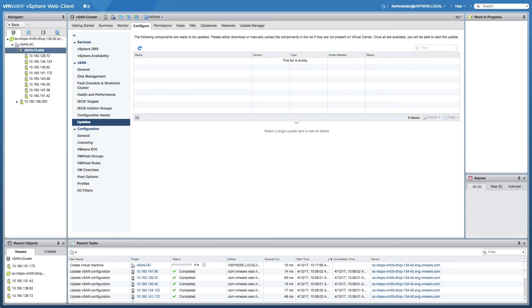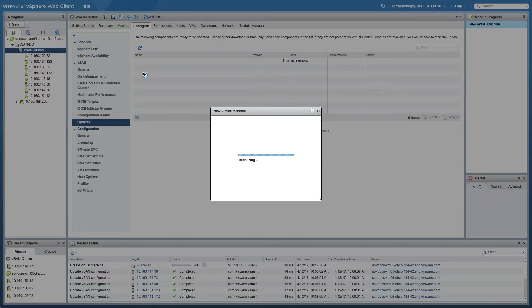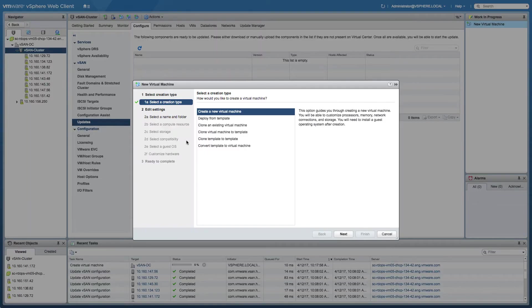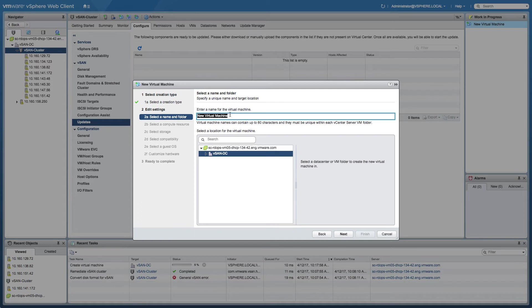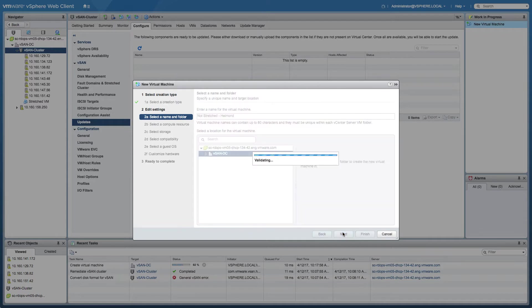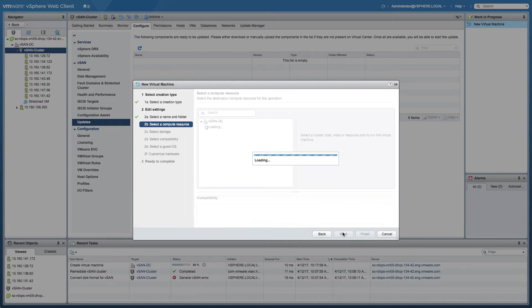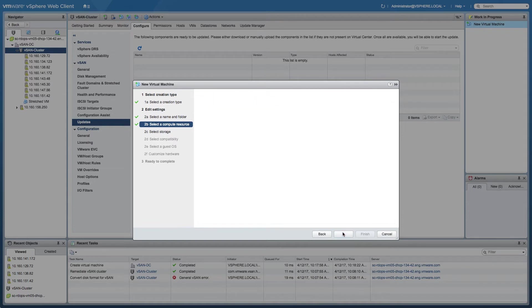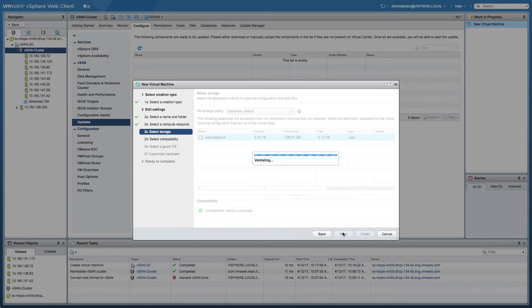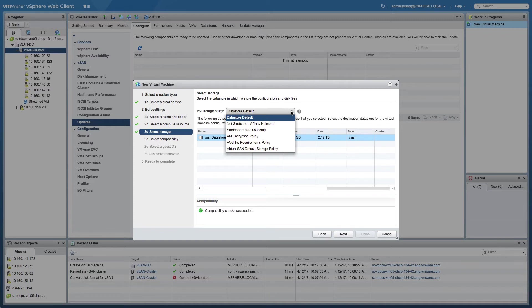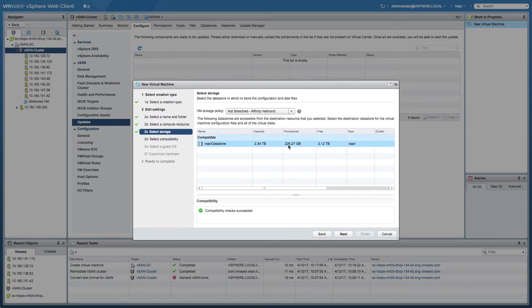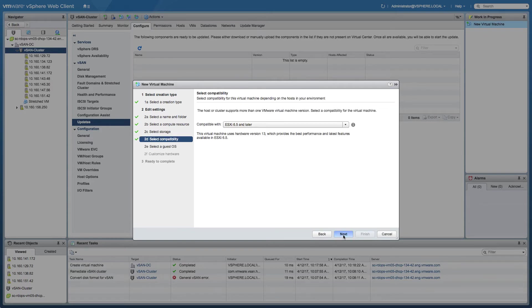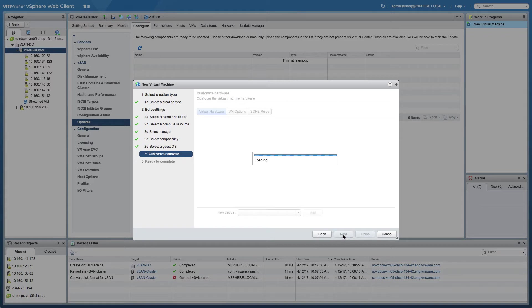This next virtual machine is going to be a virtual machine which is not stretched across locations. So in this particular scenario, we're going to select the policy we just created, which stated that the primary level of failures to tolerate is set to zero, meaning we'll only have a copy of the data in one of the locations. However, the secondary level of failures to tolerate is set to one, so we're protecting it locally through a RAID 5 mechanism. On top of that, we specified the affinity for the data as well. As you may recall, the affinity was set to Helmond. So later on, we'll be checking the virtual machine to see if those components are actually stored within that location.